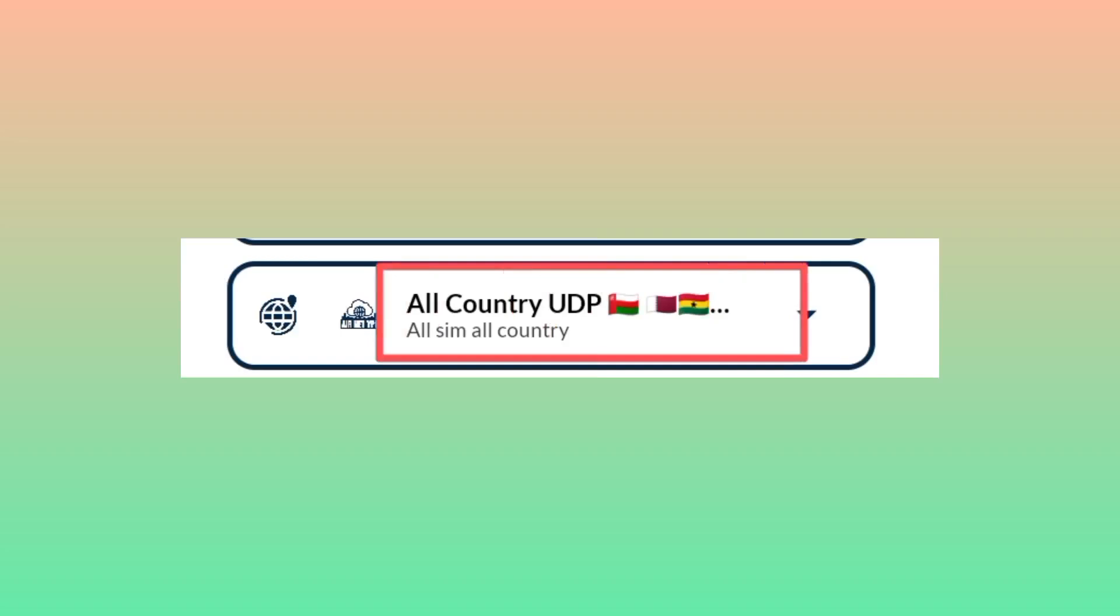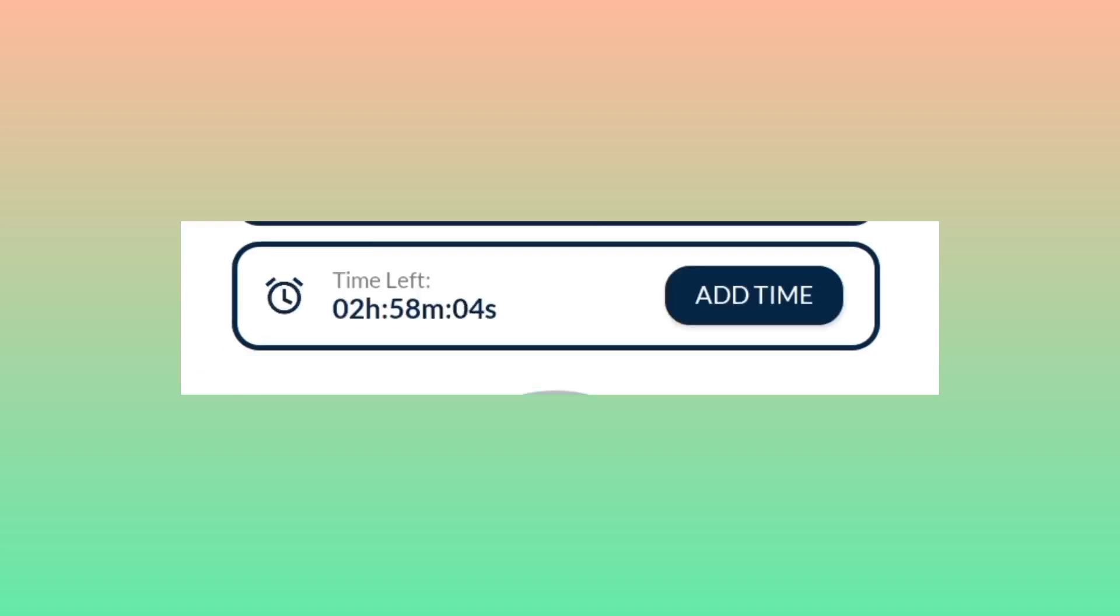If you prefer to change, you can, but that's the best option I can recommend. Then you need to add time by tapping the Add Time button